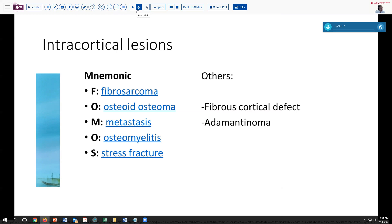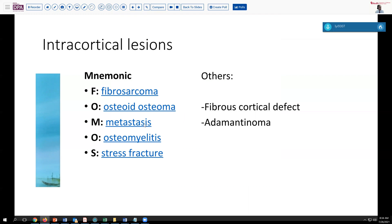If we think about intracortical lesions, many radiologists will use this mnemonic of FOMOS: fibrosarcoma, osteoid osteoma, metastatic disease, osteomyelitis, or stress fracture. In a young patient, certainly osteomyelitis and stress fracture could be considerations, and osteoid osteoma also occurs in this age group, but metastasis and fibrosarcoma would be much less frequent. In the tibia, we'd want to think about the possibility of adamantinoma — usually a little bit larger and more bubbly, but can be intracortical — and fibrous cortical defects also can occur in this location and age group.